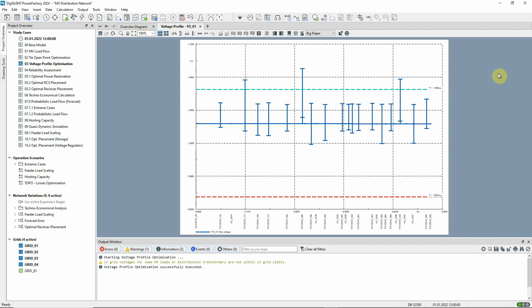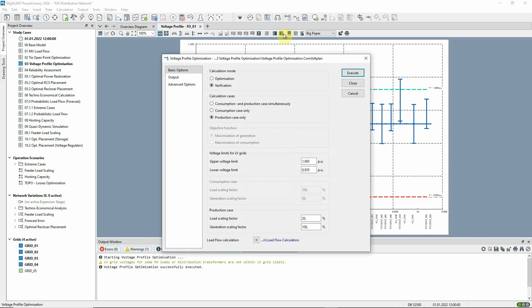Let's now return to the voltage profile optimization command and select the optimization option. Now, the calculation will adjust the tap positions of the transformers to find the optimal settings.